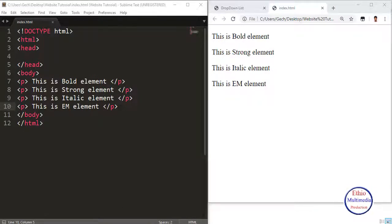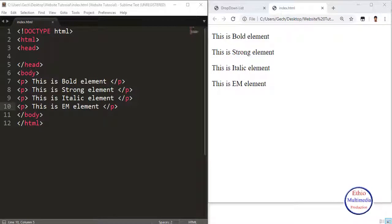In this video, you can see the Bold Element. It is similar to what is called Bold in Microsoft Word — Bold, Italic, and Strong Element. If you are interested, you can see the text rendered in your browser.